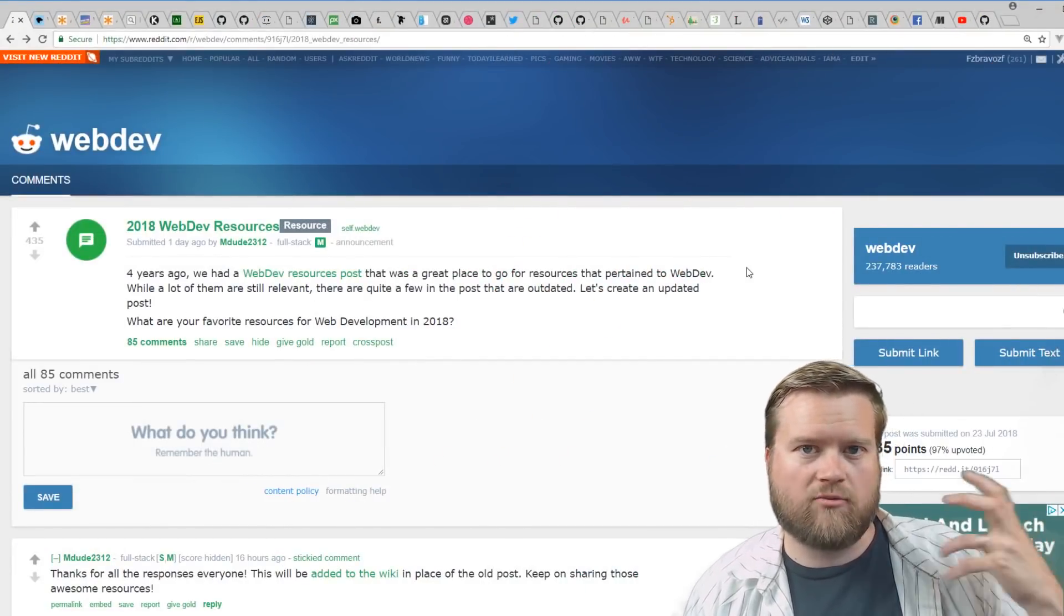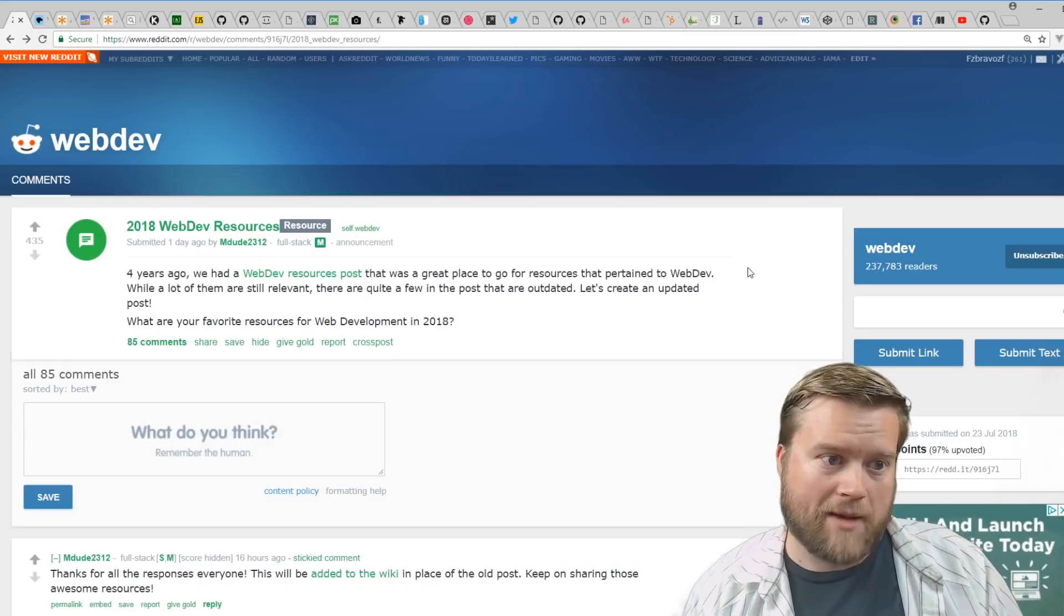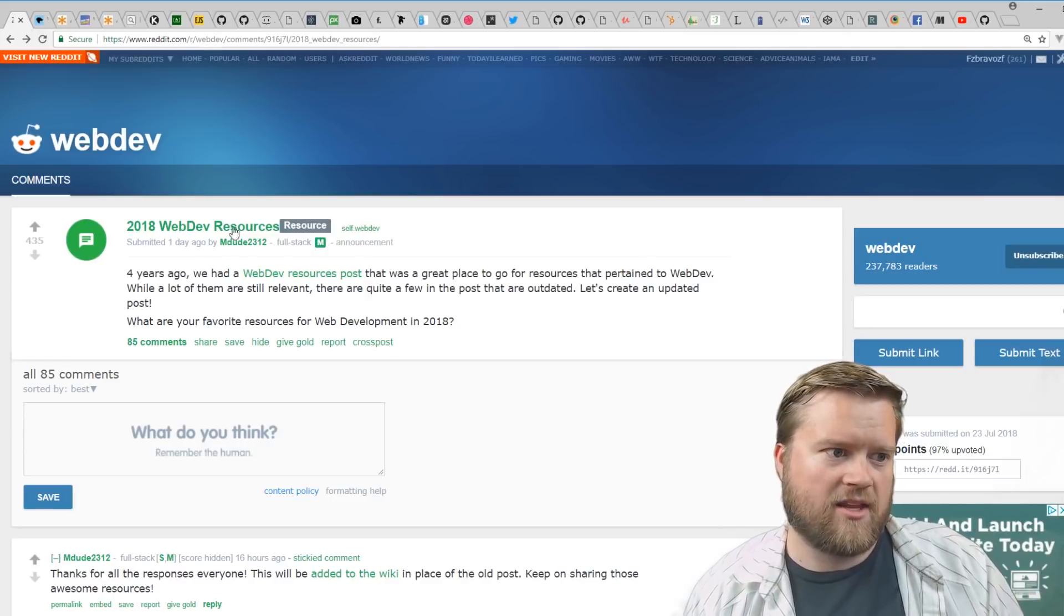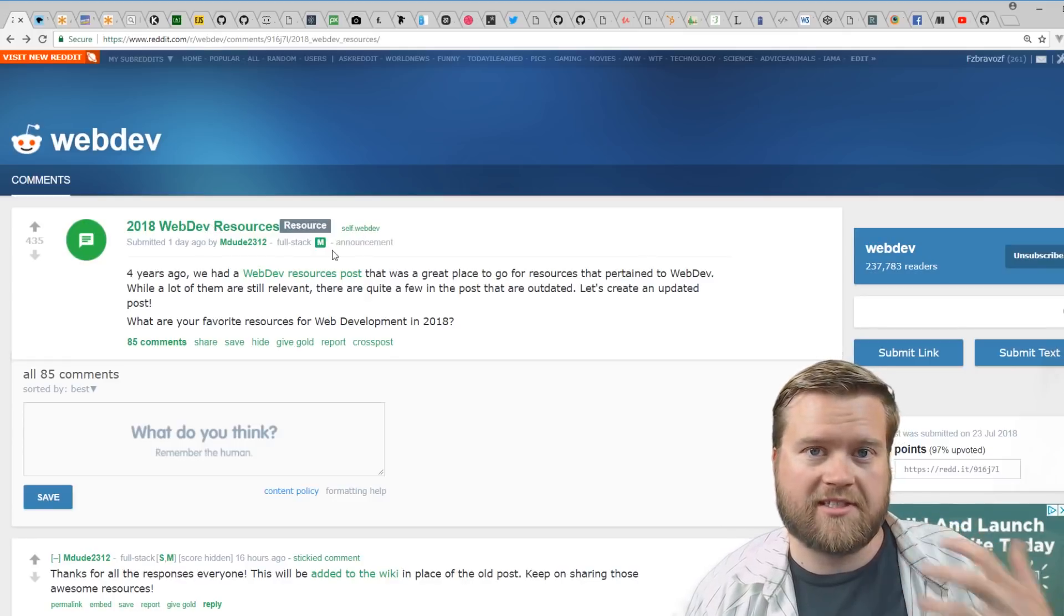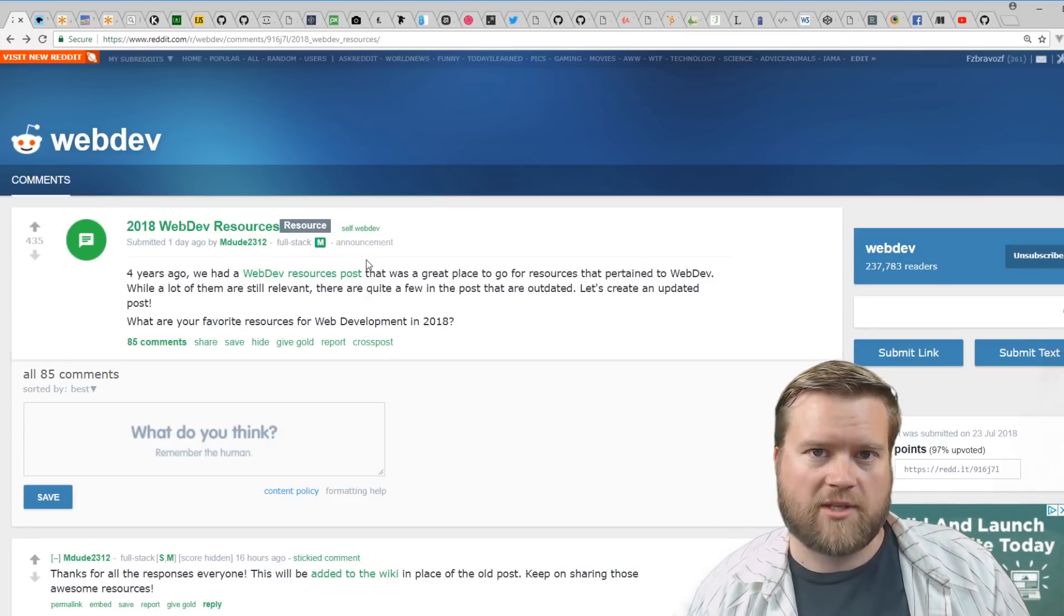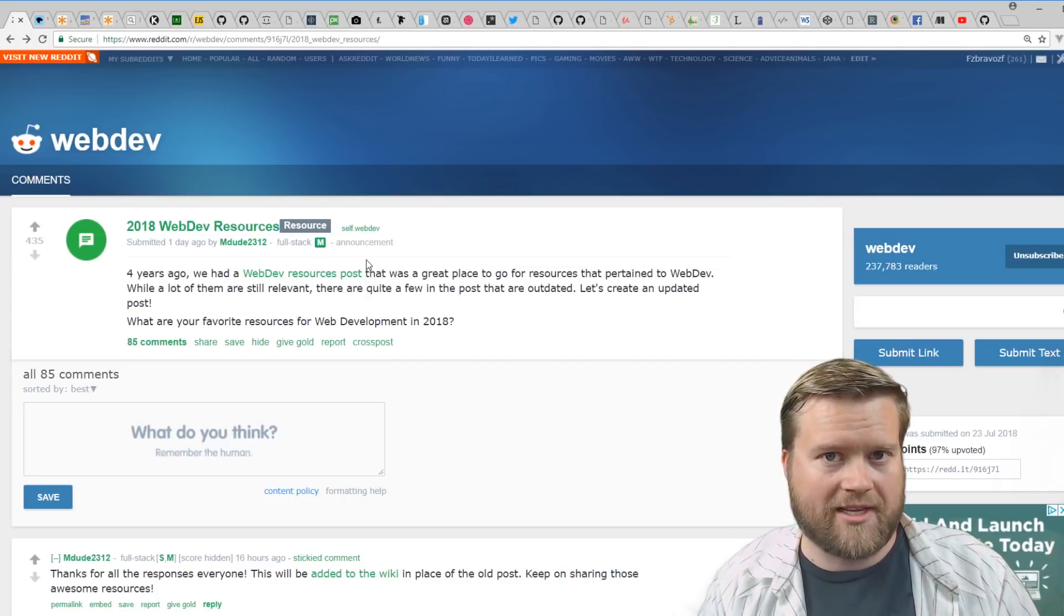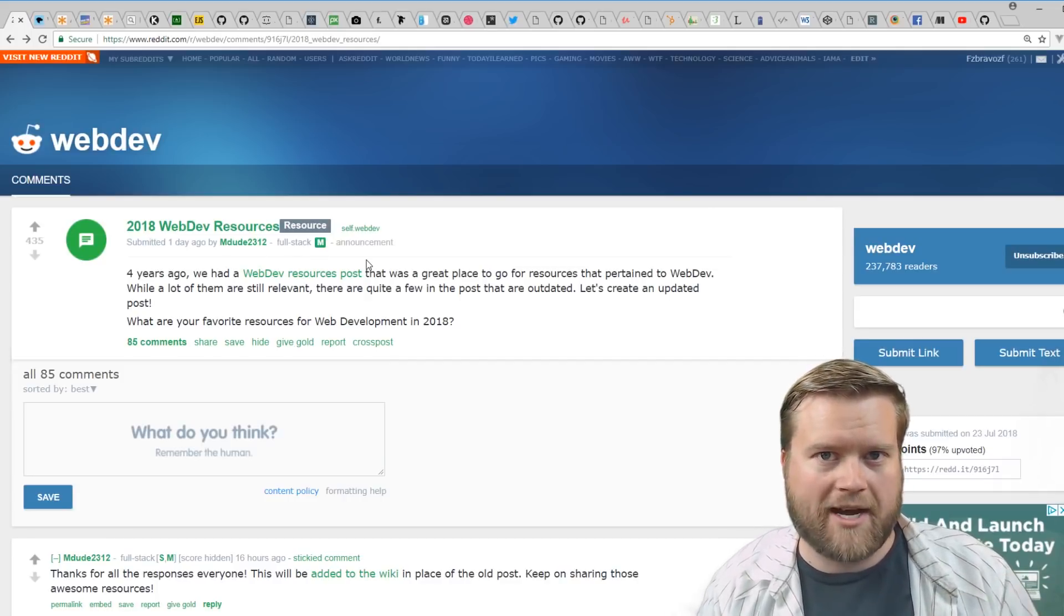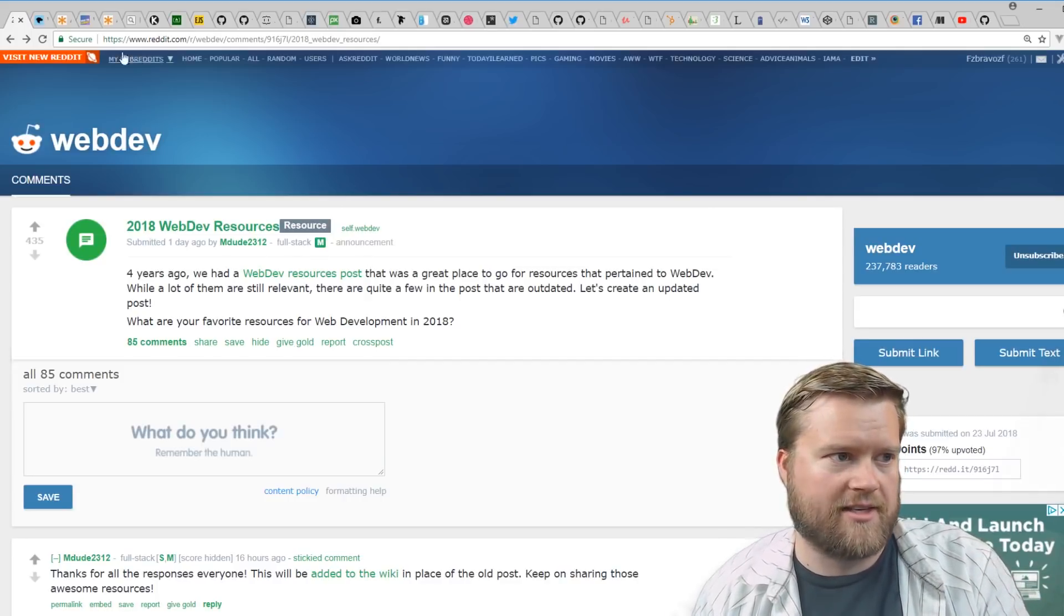One of the reasons I made this video is reddit r/webdev had a 28 web dev resources stickied thread at the top. So I went ahead and took many of those different links and compiled these different links for you guys.